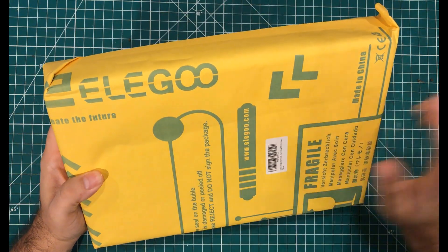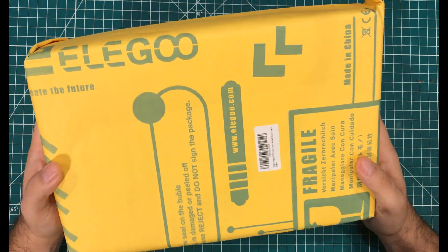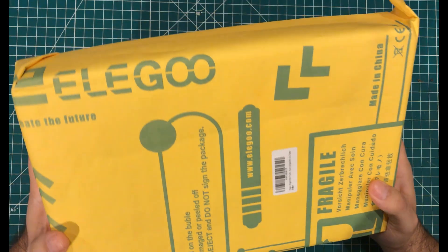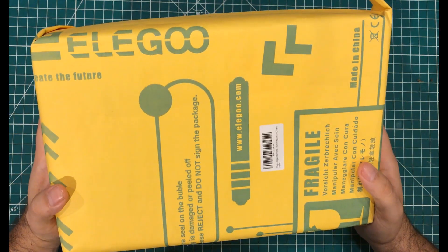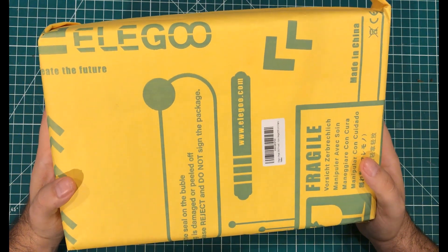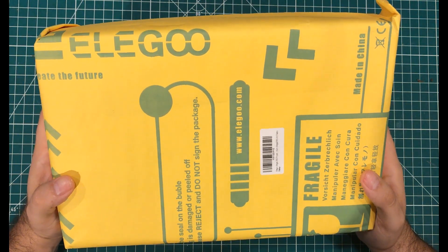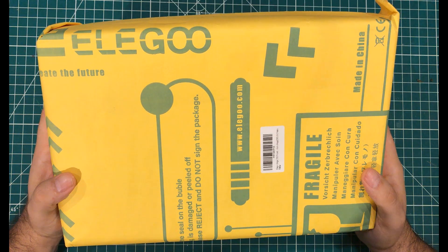This is the Elegoo Mega Starter Kit. And this kit is a bit nostalgic for me, and I want to tell you about that before I open it up.